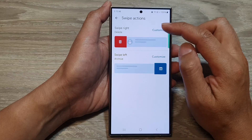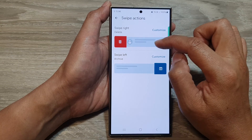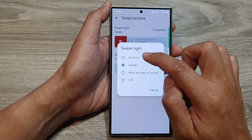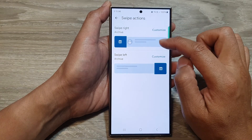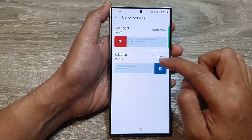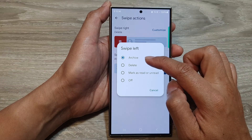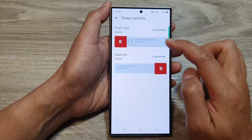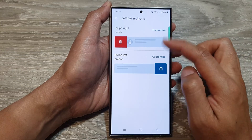Now you can see here we have swipe right set to delete. Tap on customize, and by default it is set to archive. So here I'm going to tap on it and set it to delete. For swipe left, you can also set it to archive, or set both of them to delete. I'm simply going to choose one for archive and one for delete.